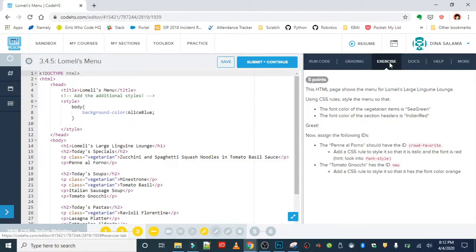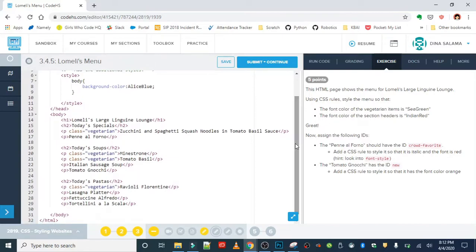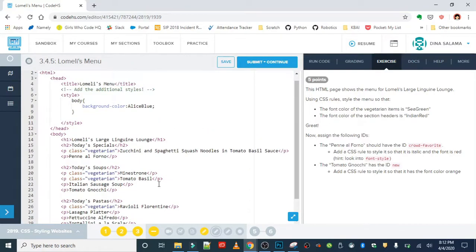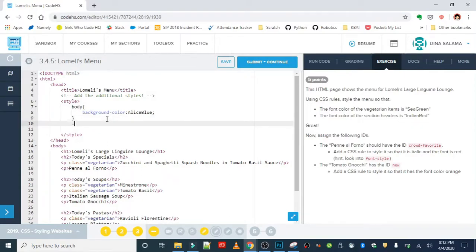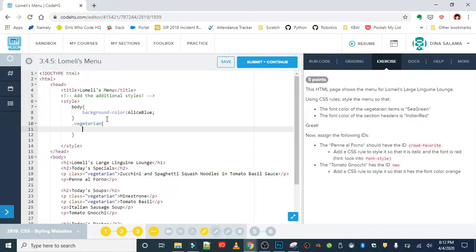So over in our exercise, we want to change the font color of all the vegetarian items to sea green. I can see that all of my vegetarian items are already in a class called vegetarian, so all I need to do now is add a rule for that class. Remember you're starting with that period or dot symbol and the name of your class. So in this case, it's dot vegetarian and the color is sea green.